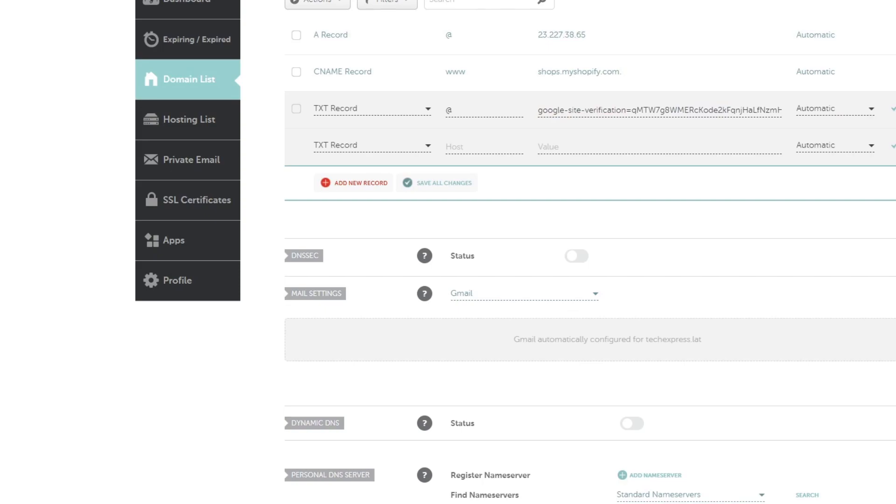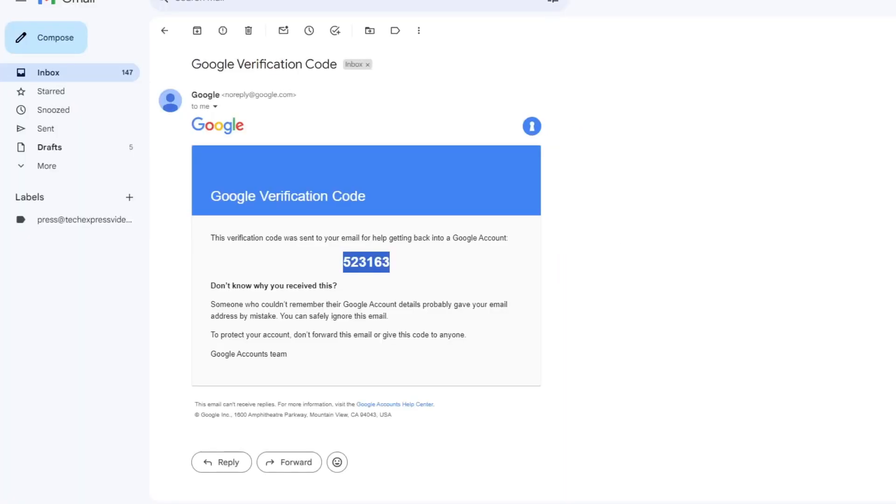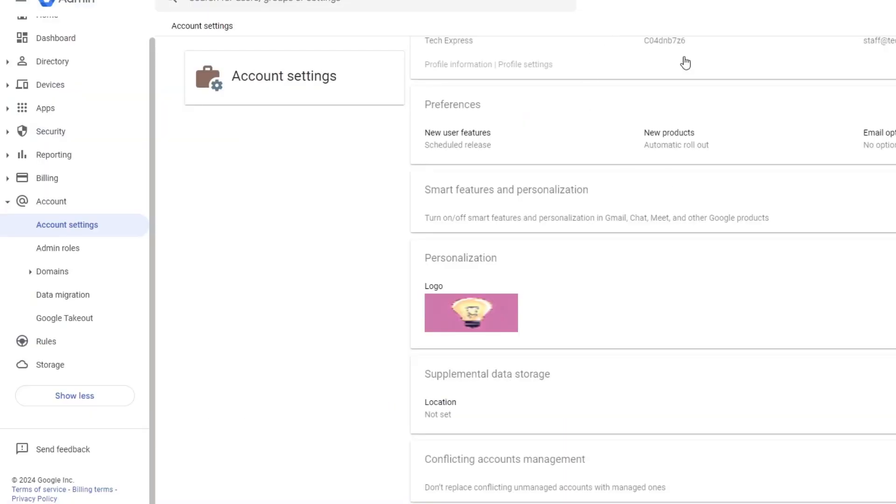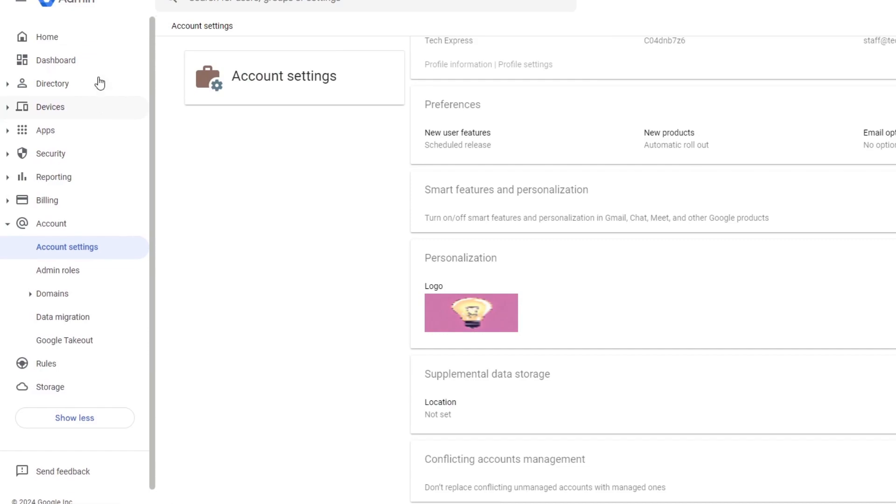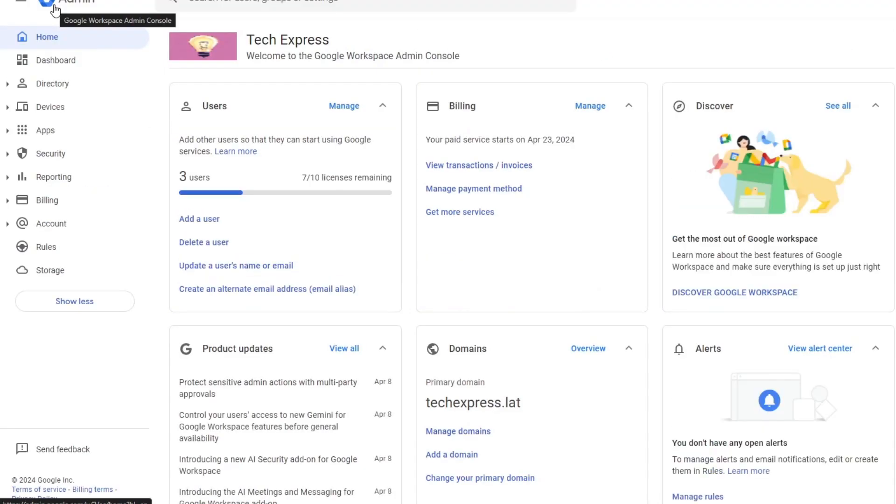After you save, the record should appear in your administrator console, and you're now inside Google Workspace. Here you can set up email accounts. With DNS settings verified and configured, you can now set up email configurations for your organization.